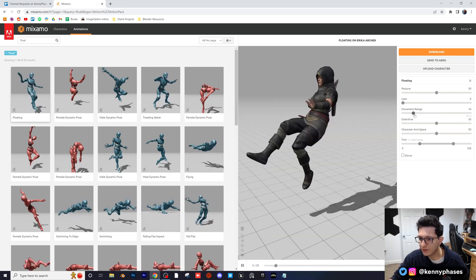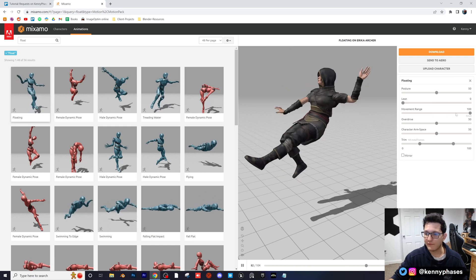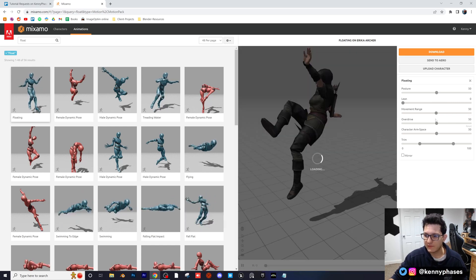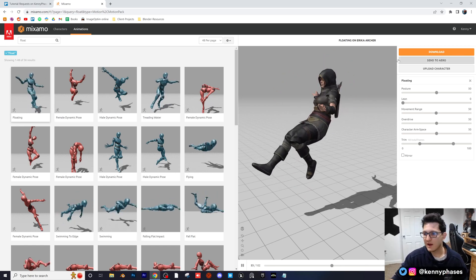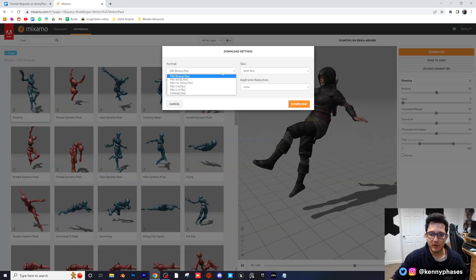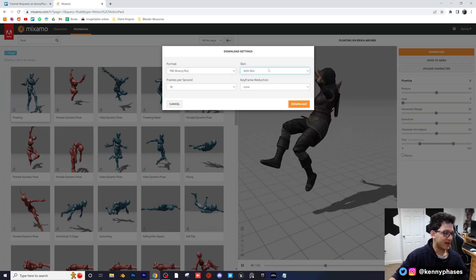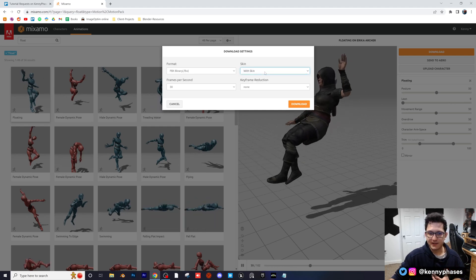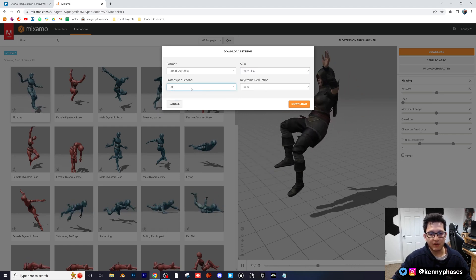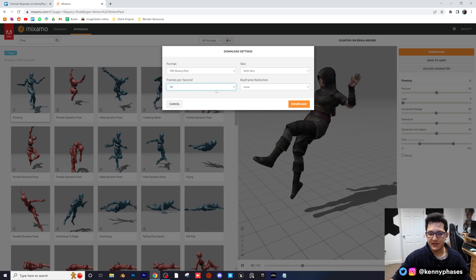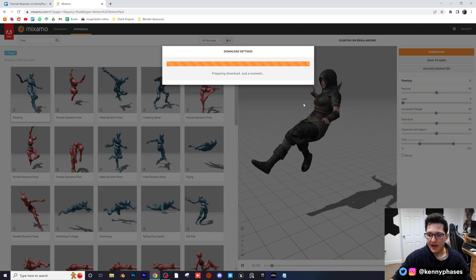Let's test the movement range parameter. If you increase this, it looks like she's reaching her arms out farther, but I want to keep that at 50 in the middle. I think this is perfect — it's 102 frames. So now we want to click download. It's going to give you a few options. You want to make sure you have FBX selected unless you want a different file format. 'With skin' means it's going to use the character's skin; without skin is just the bones. 30 frames per second is fine, or you can do 24 — it doesn't really matter, but you have to make sure you match this in your project settings. I'm not sure what keyframe reduction does, so I'm not going to touch that. Go ahead and download.